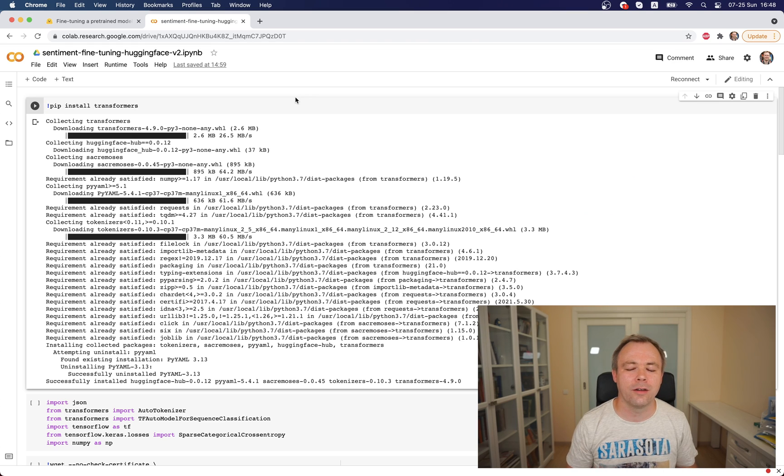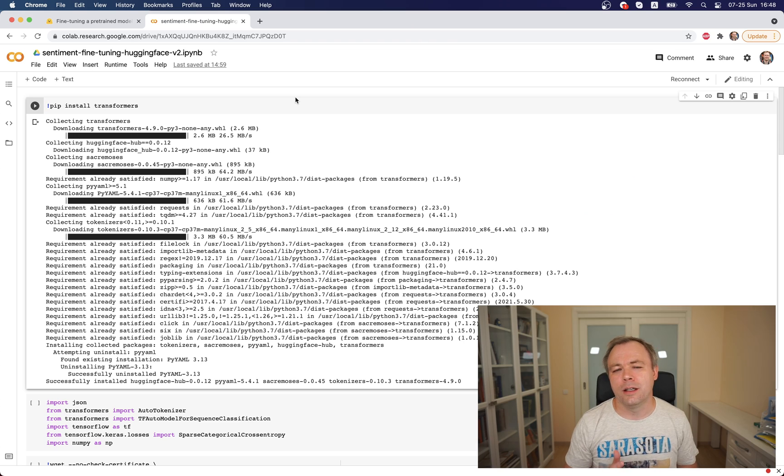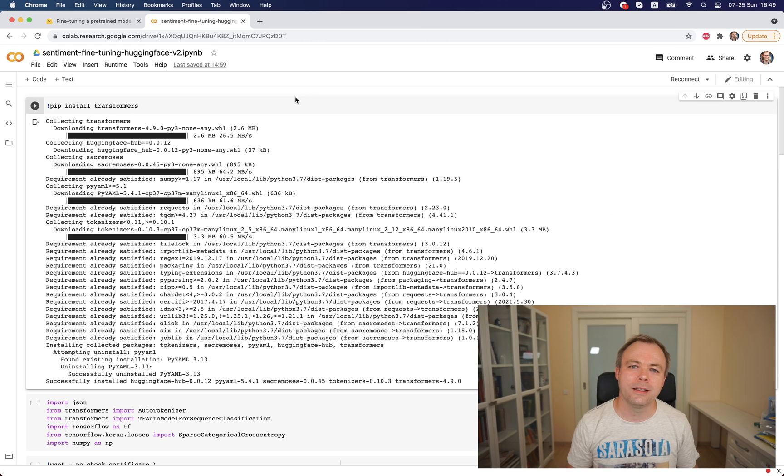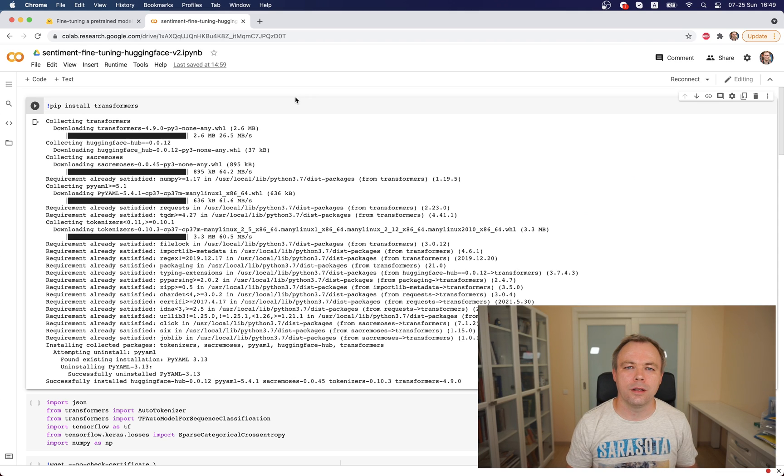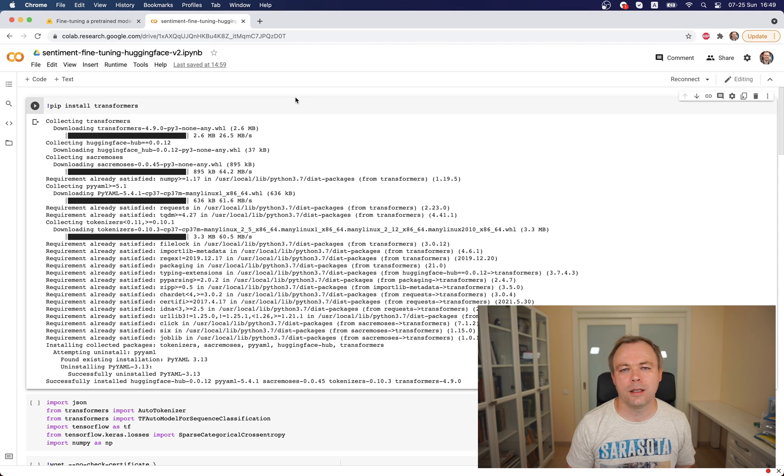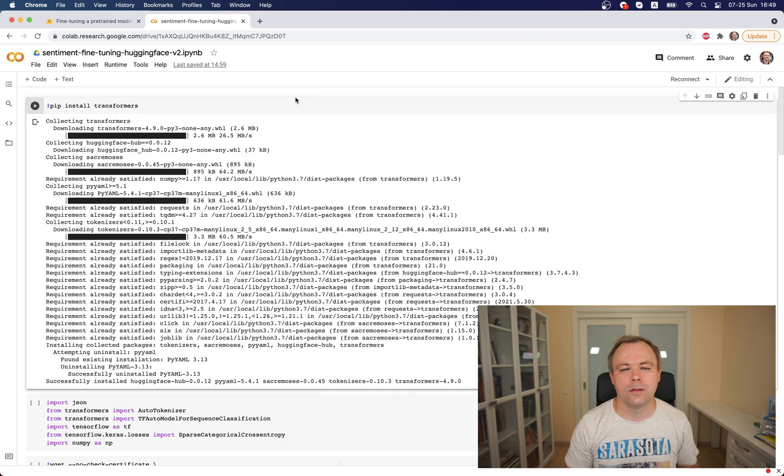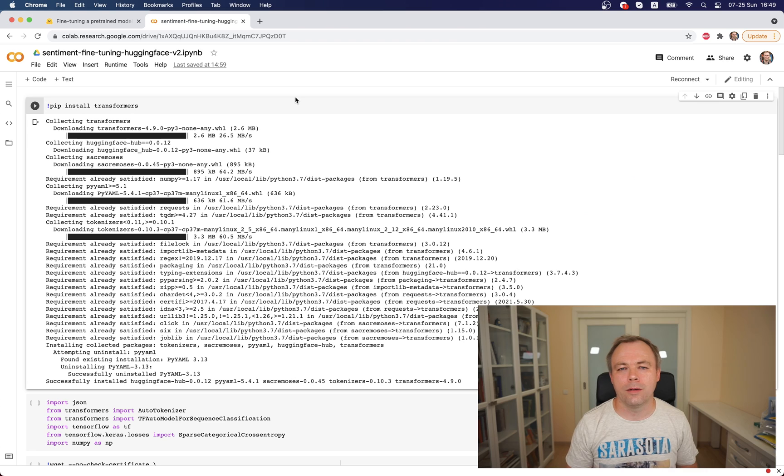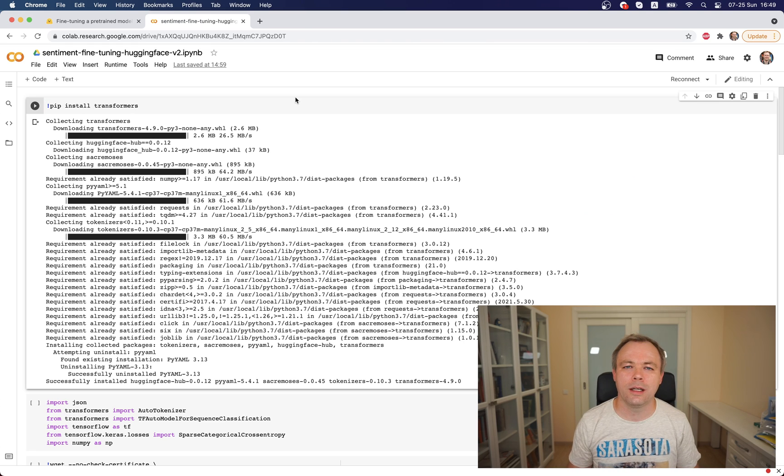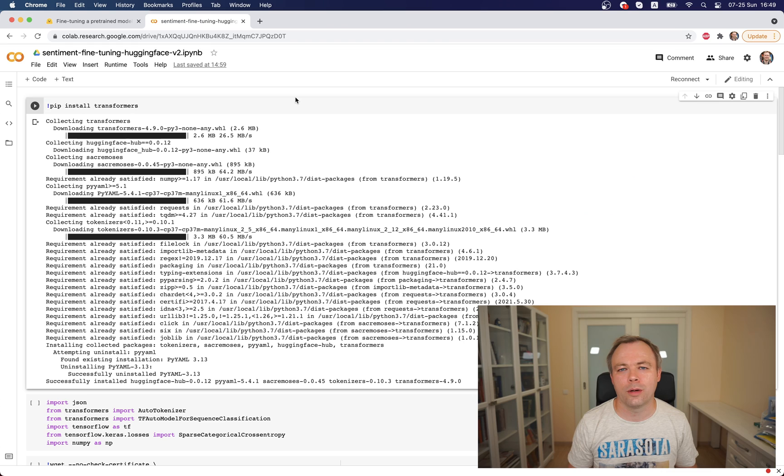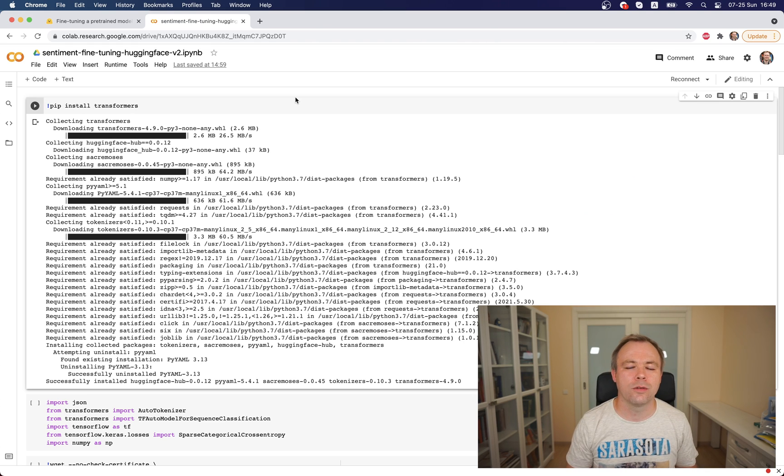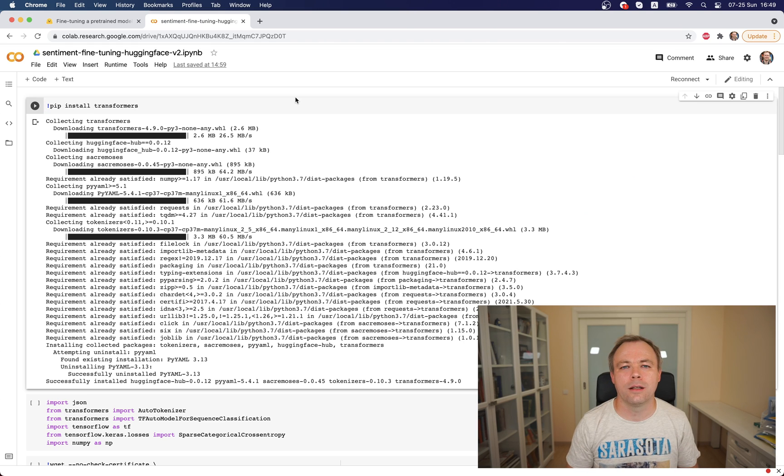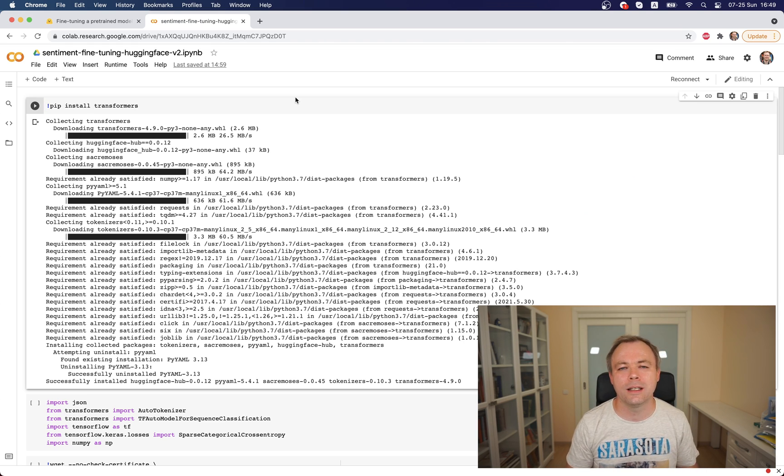One difference between the example available in the course and my example is the data. The example in the course is using data from Hugging Face utility, but in my example I use external data that I just load from external URL. This is completely raw data, not wrapped with any helper utility, just raw data that I convert into the TensorFlow dataset.